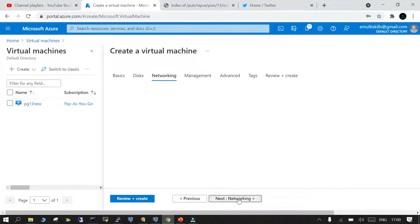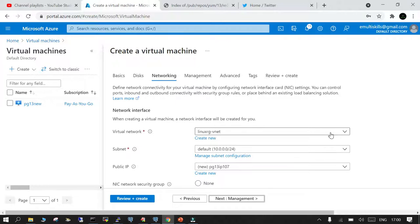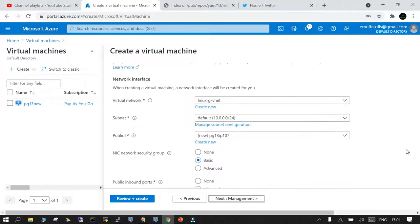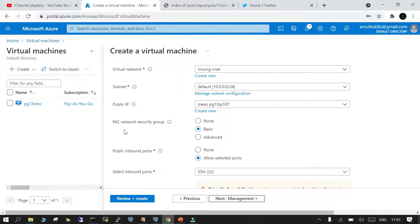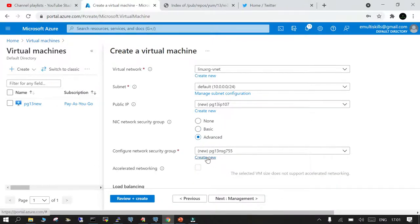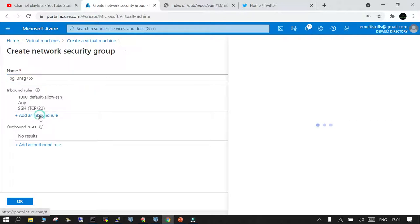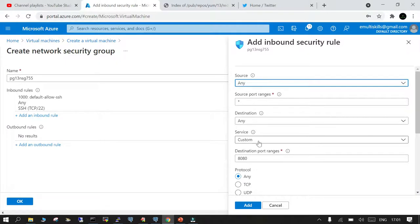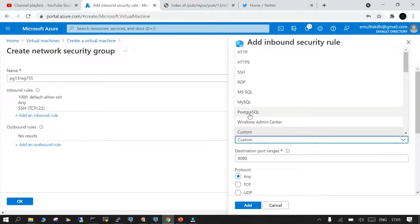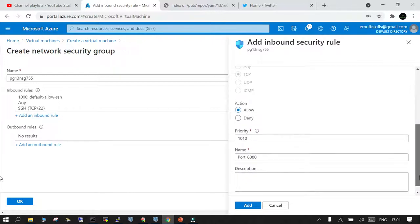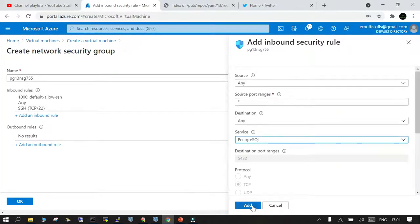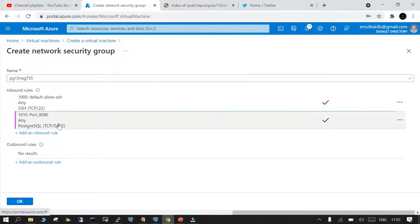For disks we are going with the default options. Networking is very important — you need to specify which ports you want accessible. We'll go to Advanced and create a new network security group. Port 22 is already open — you can see the tick sign. I want one extra port for PostgreSQL, so in the service section I select PostgreSQL. I'm not restricting to a particular IP address just for this demo, and I click Add. So there are two rules: SSH port 22 and port 5432 where default PostgreSQL runs.